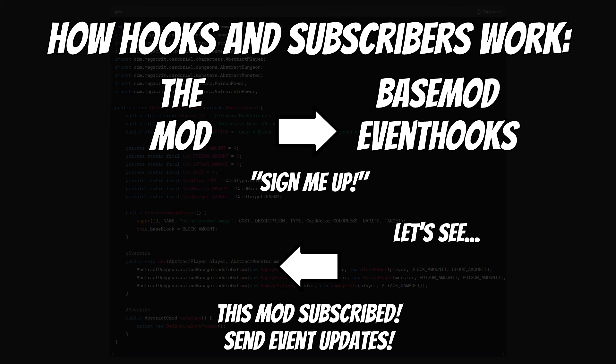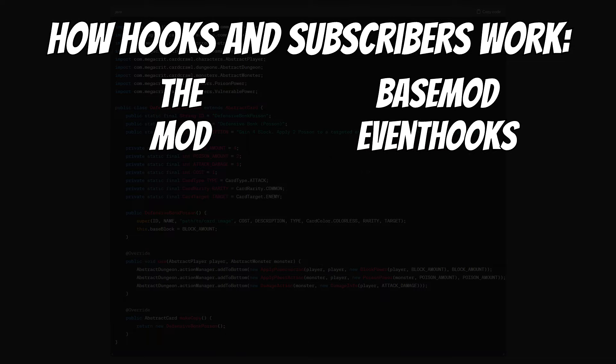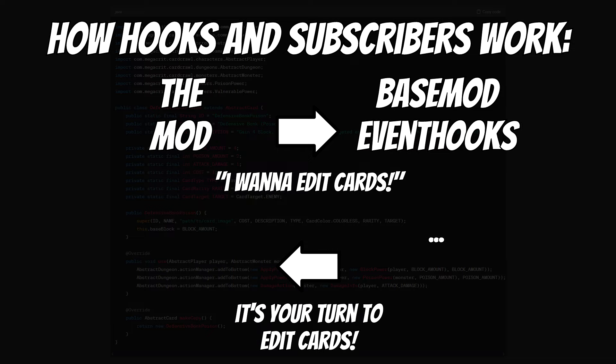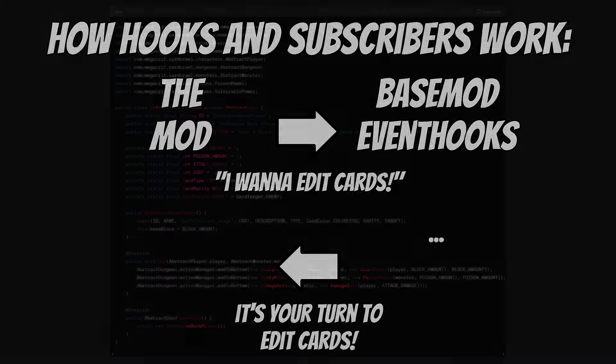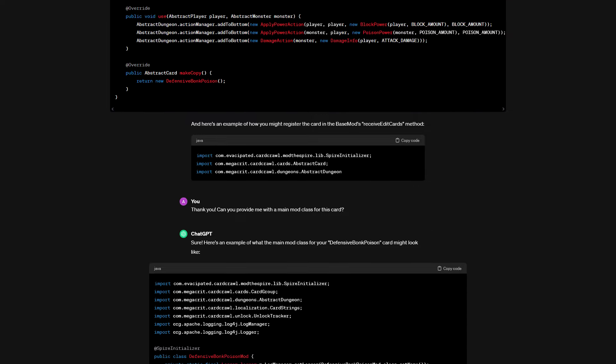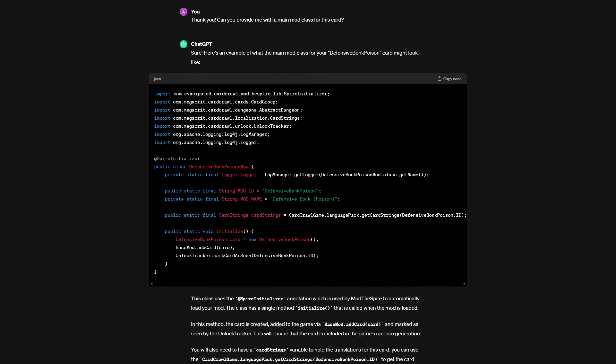To be precise, we only want to add cards, no other fancy shenanigans, so we only subscribe to the events of the added card subscriber variety. This way, whenever the game is started, we simply tell BaseMod to subscribe us to this event hook. And when the time has come to register cards, we will be notified by BaseMod that it is now our turn to register our cards or, well, our one card, I guess. So did ChatGPT figure all of this out correctly as well?